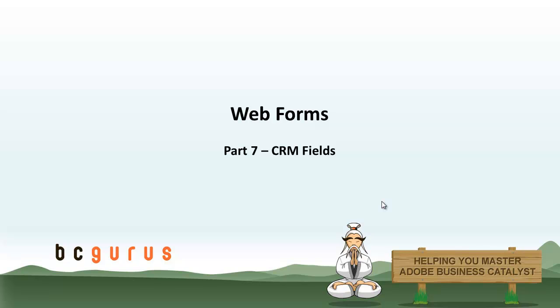Hi, this is Eric with BCGurus, and this is part 7 of Web Forms. This video covers CRM fields.